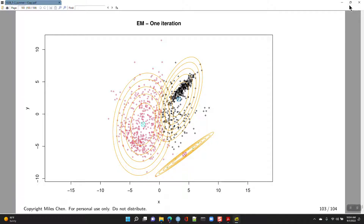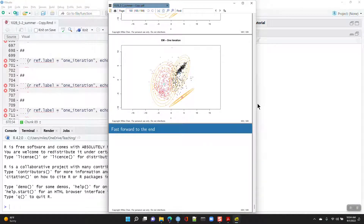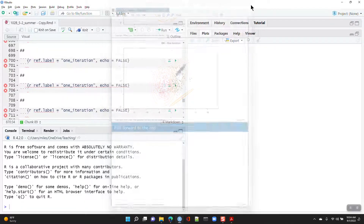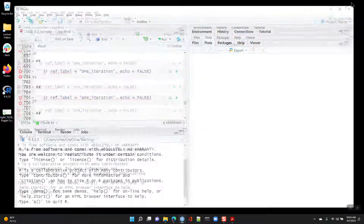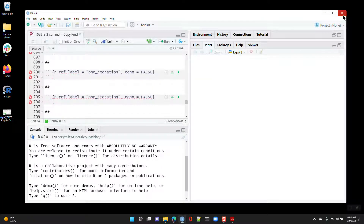That's the EM algorithm for Gaussian mixtures. From a high-level perspective, the best way to think about it is k-means clustering — iteratively updating point assignments and parameter estimates — but now allowing for a probabilistic assignment. It's a blend of Bayes classifier and k-means clustering, and it falls under unsupervised learning.